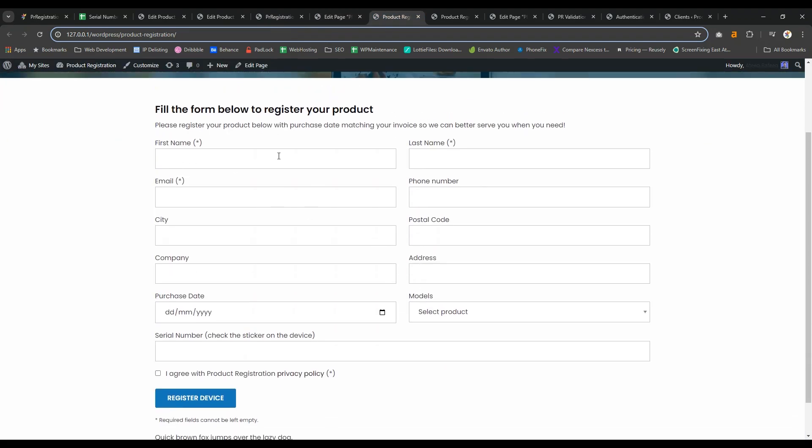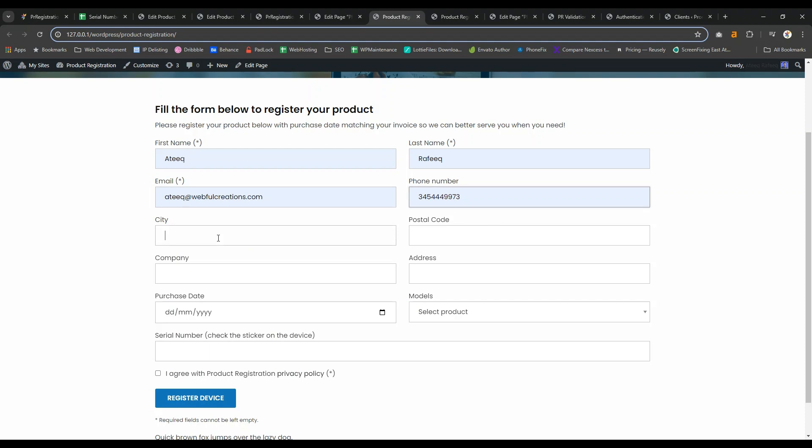Let me register a product with wrong serial number and let's see what it does.